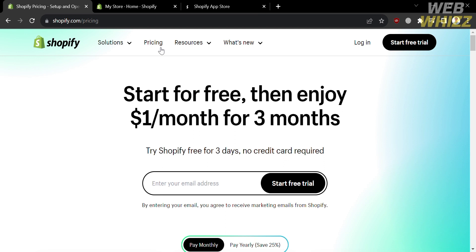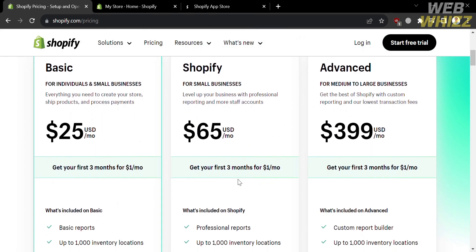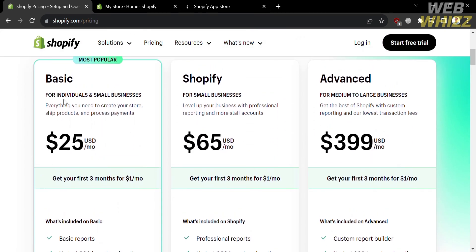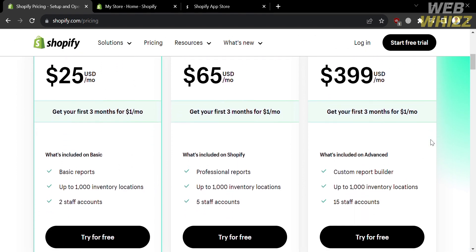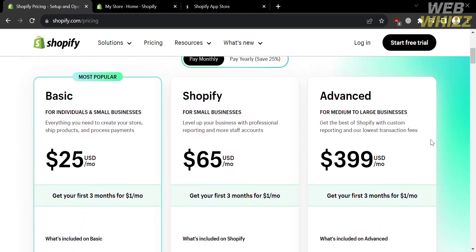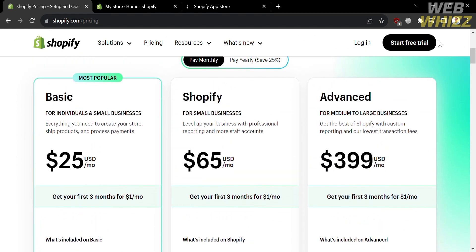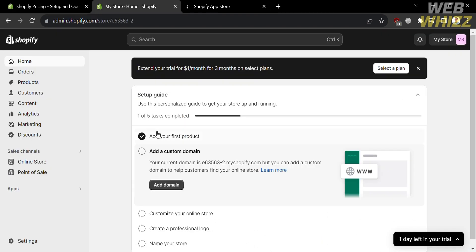On the pricing page, it will show you some of the plans that Shopify offers, including the Basic plan, the Shopify plan, and the Advanced plan, along with the corresponding prices and list of benefits and features for each. To start a free trial, click the button on the top right corner and fill out all of the required information to sign in.